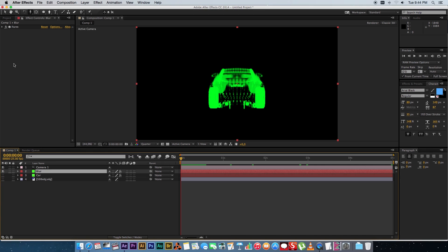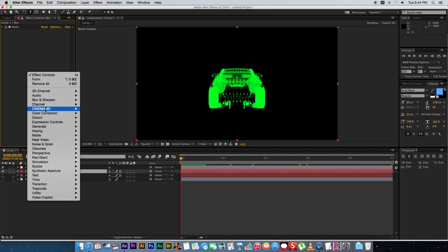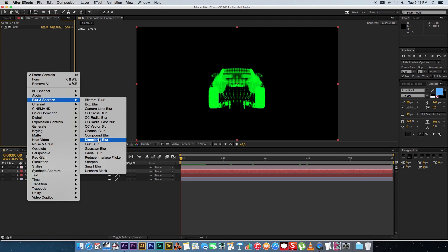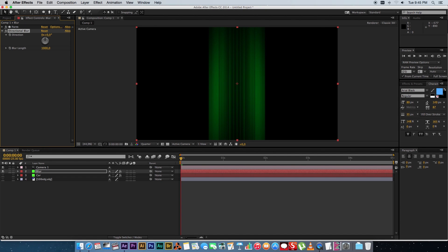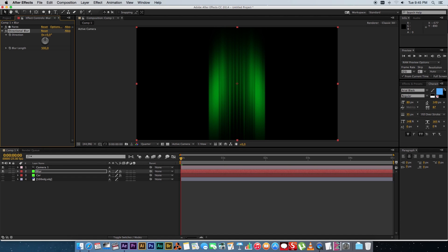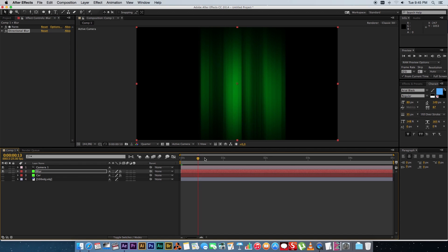And you can switch off the car layer for now and on the blur layer you want to add a directional blur and then you want to make the blur length about 1000. You can obviously play with that and see even maybe something like maybe around 700 or so.